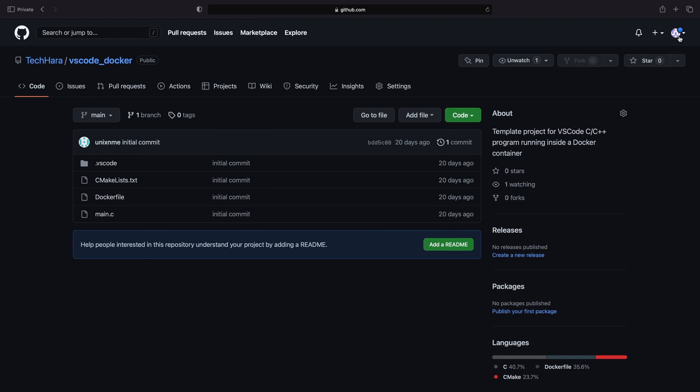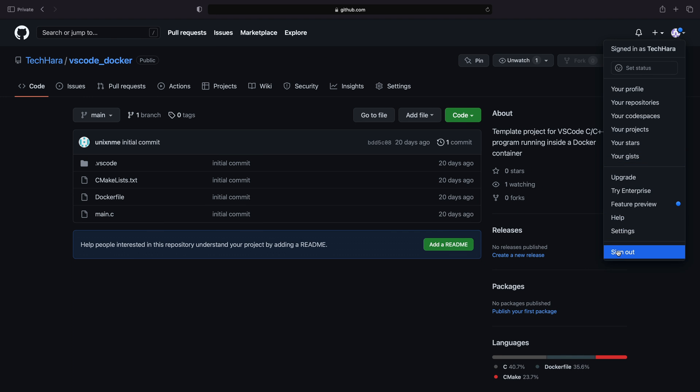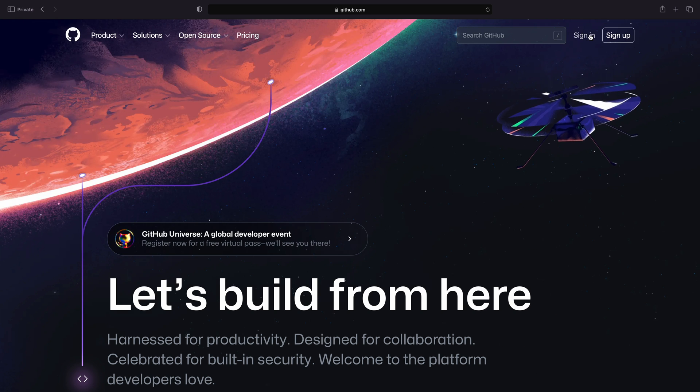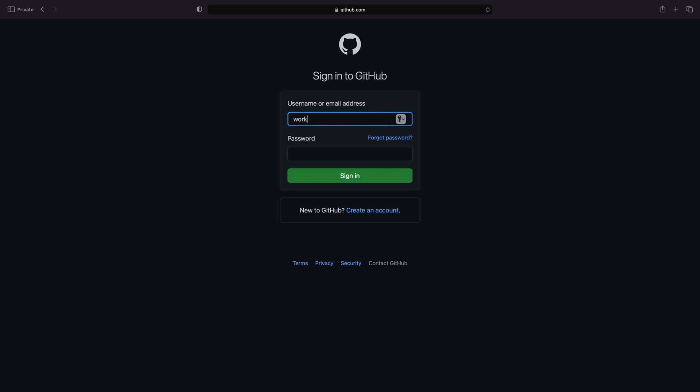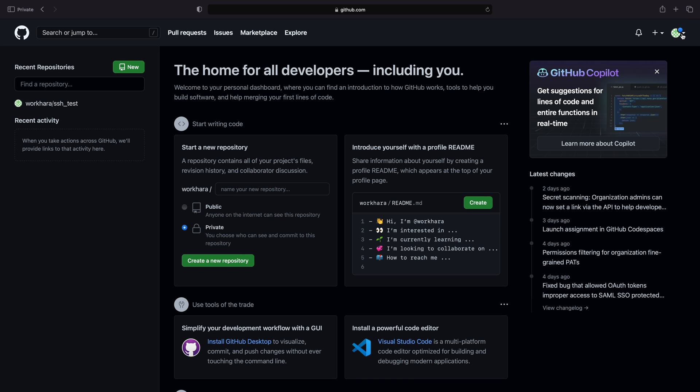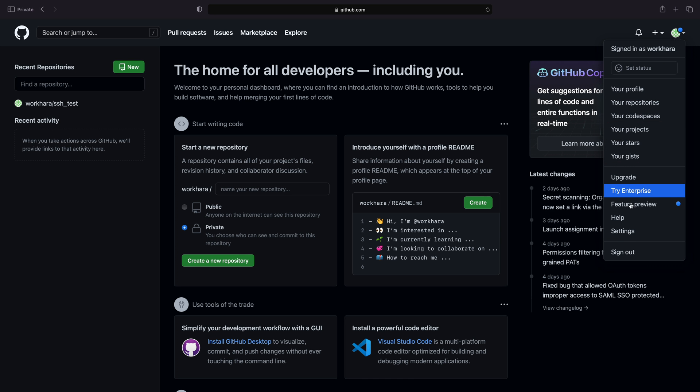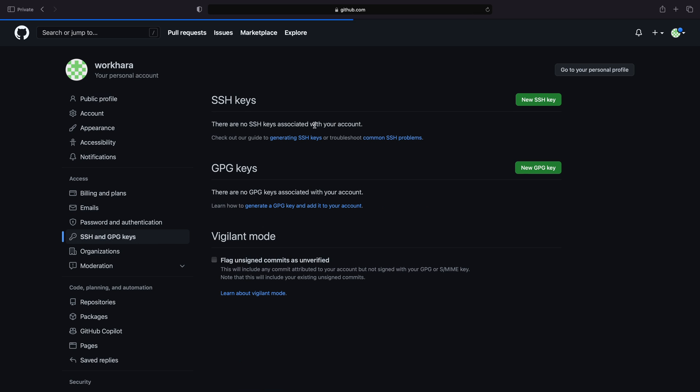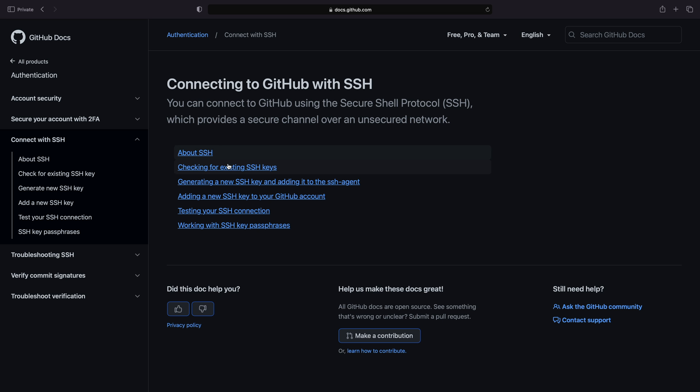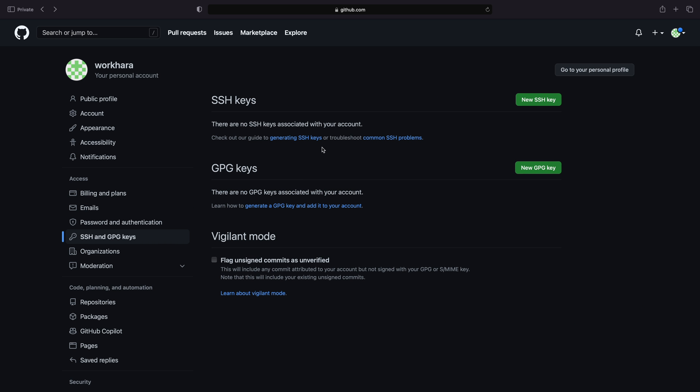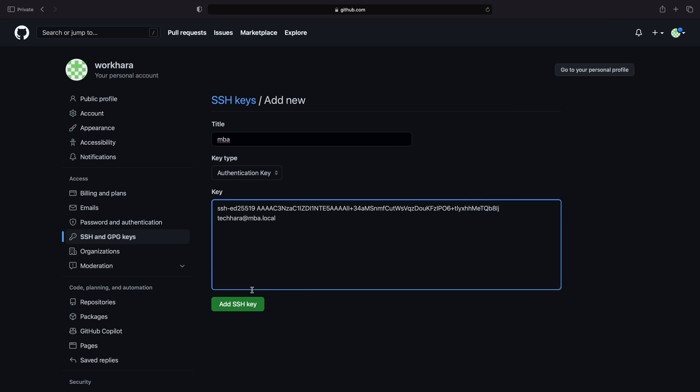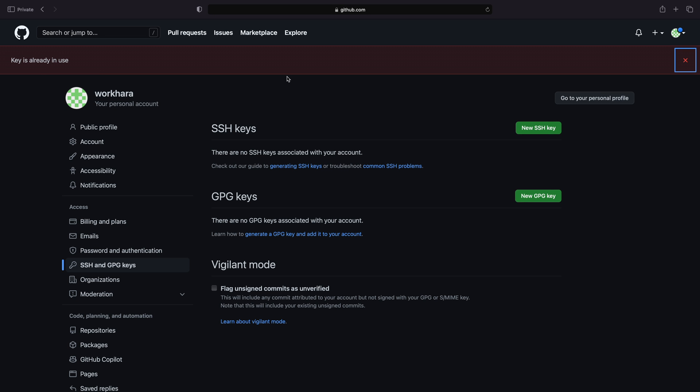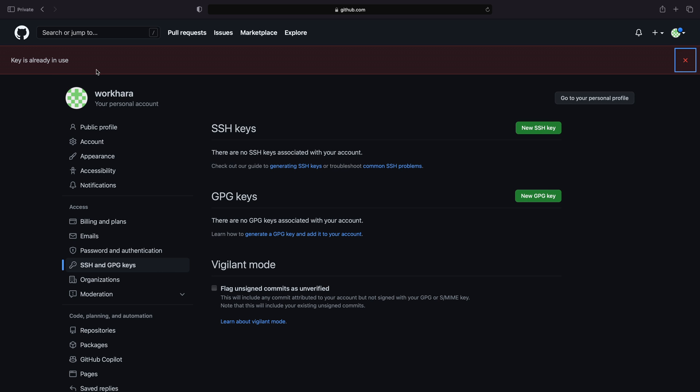Now let's add a key to a different GitHub account. Let me log out and sign in with a different account, say a work account. Let me first try to add the same key to this account. Again, settings, SSH and new key, paste the previous key. As you can see here, GitHub complains that the key is already in use, meaning that I cannot add the same key to two different accounts. Alright, so that essentially means that I will need to create a new key and add that to this account.